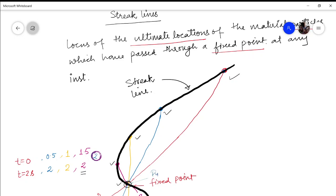So where can you see this? You can see it in smoke — the smoke follows the path of a streak line. So in this lecture till this point only. If you liked it then please do like, share, and subscribe. Thank you very much.